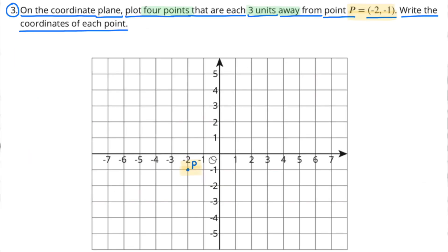Number 3: On the coordinate plane, plot 4 points that are each 3 units away from point P, where point P equals coordinates negative 2 and negative 1. Write the coordinates of each point. First, I plotted point P — I went 2 to the left along the x-axis and 1 down along the y-axis.